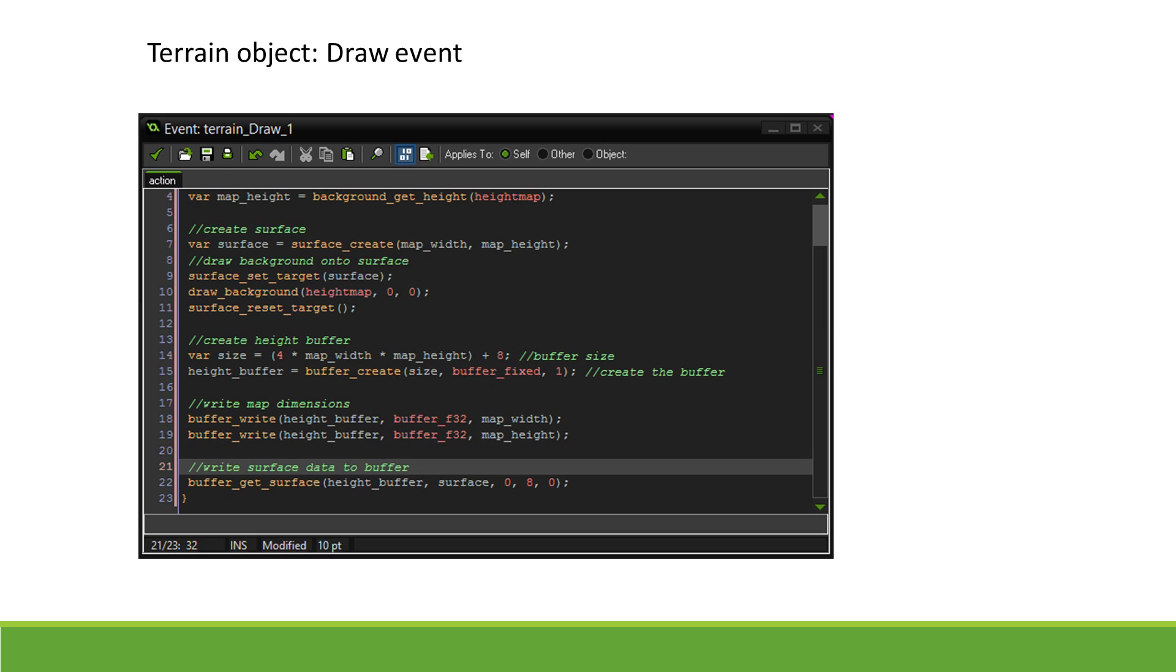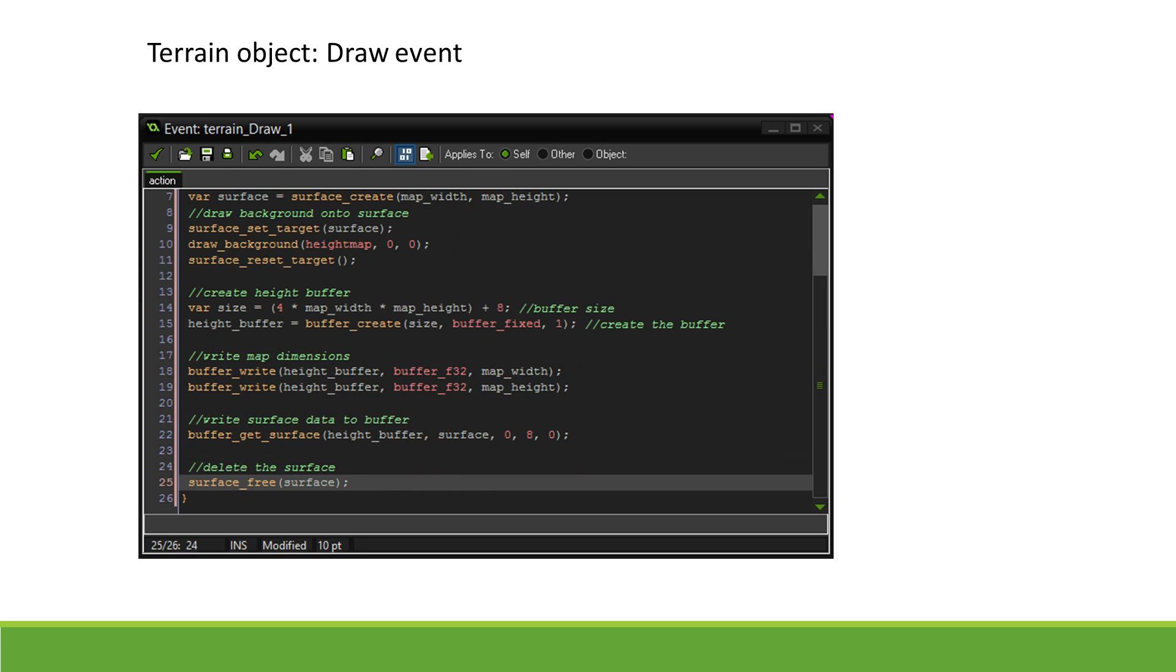Now that we are done with the surface, we no longer need it, and so we delete it. Before we go any further, let's have a look at how the data was stored in our buffer.